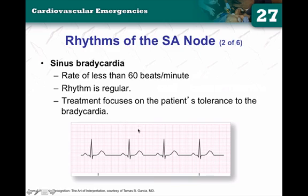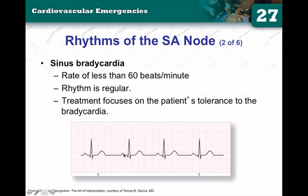In sinus brady, you're going to have a regular rhythm — R-to-R's walk out, P wave before every QRS complex, PRI within normal limits, QRS within normal limits — but the rate is less than 60. That is a sinus bradycardic rhythm. Notice that you don't call it a 'normal' sinus bradycardic rhythm because it's not normal; the rate is less than 60. But you can call it sinus because there is an upright and rounded P wave, meaning that P wave is originating from the sinus node. We'll talk about treatments on a later podcast.